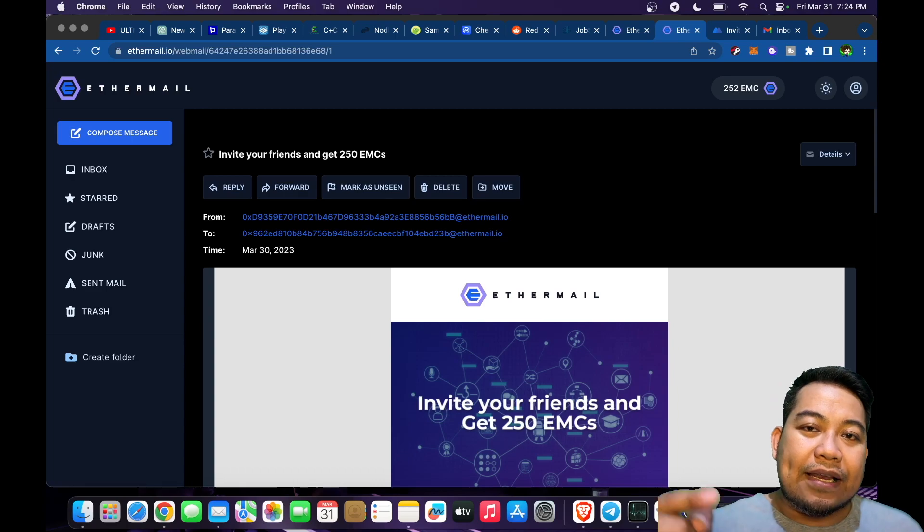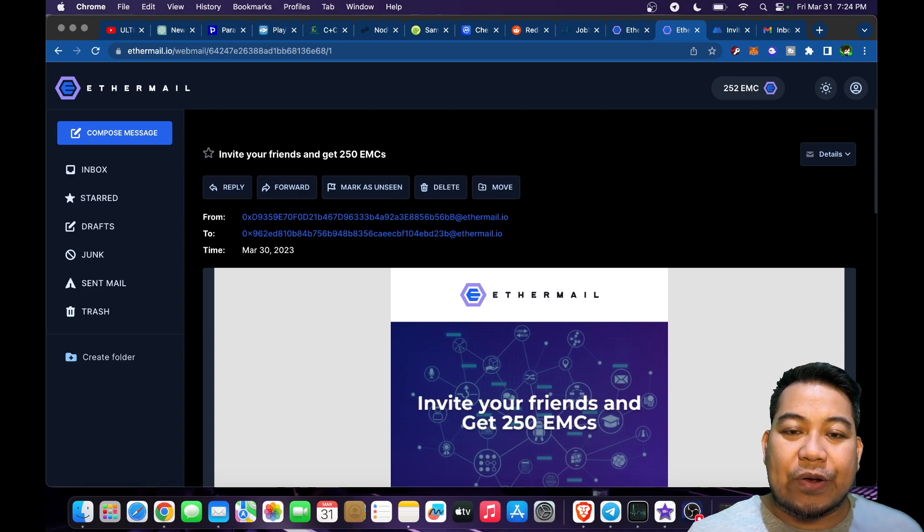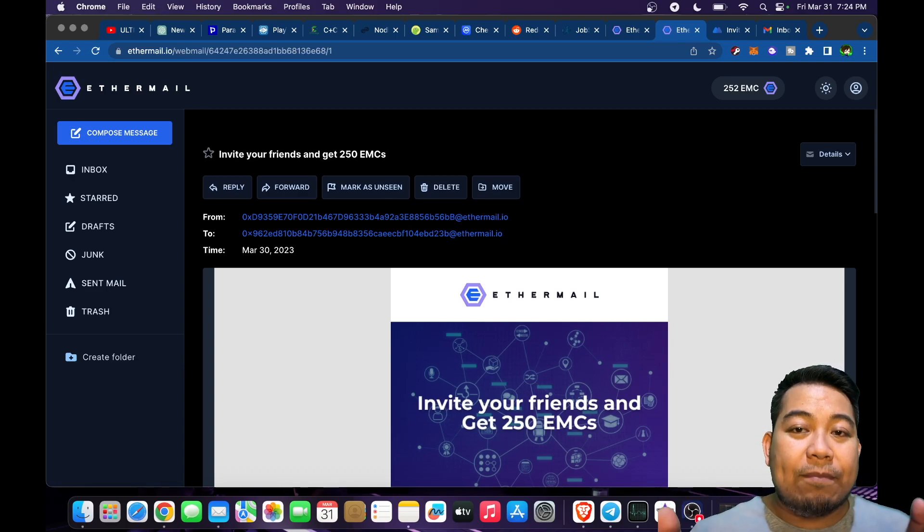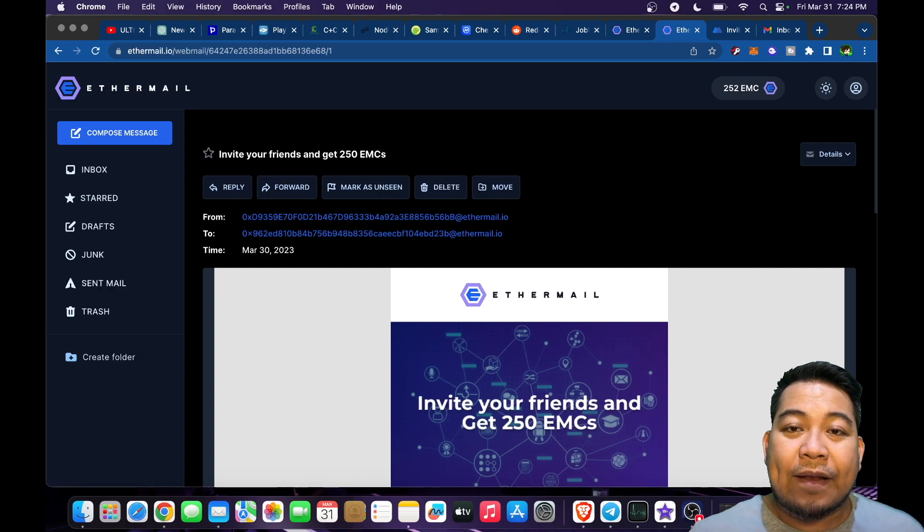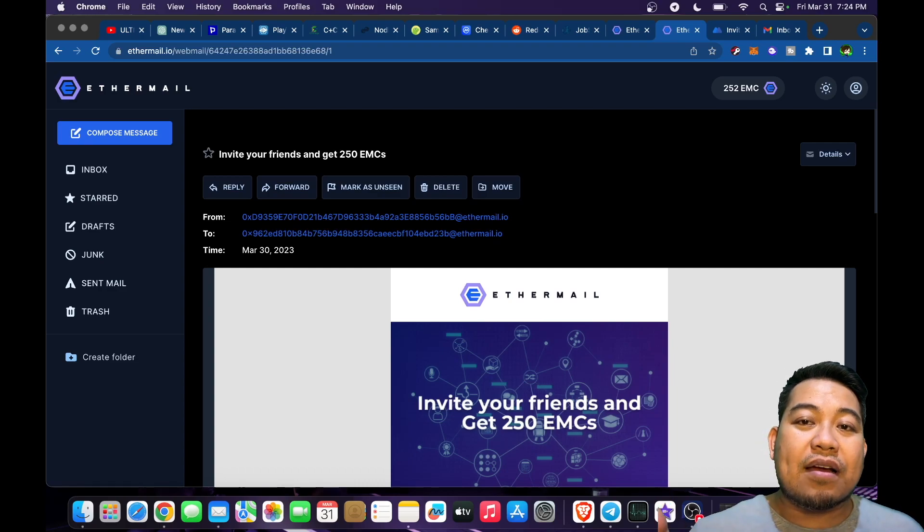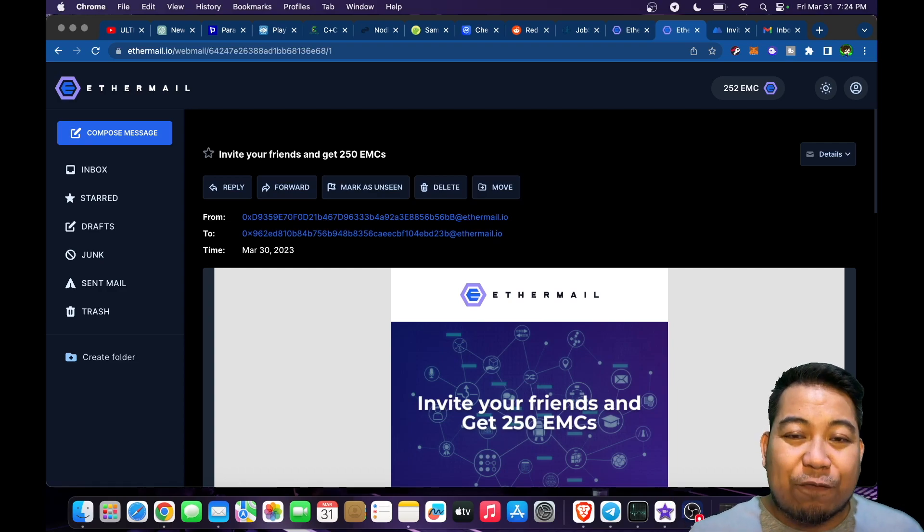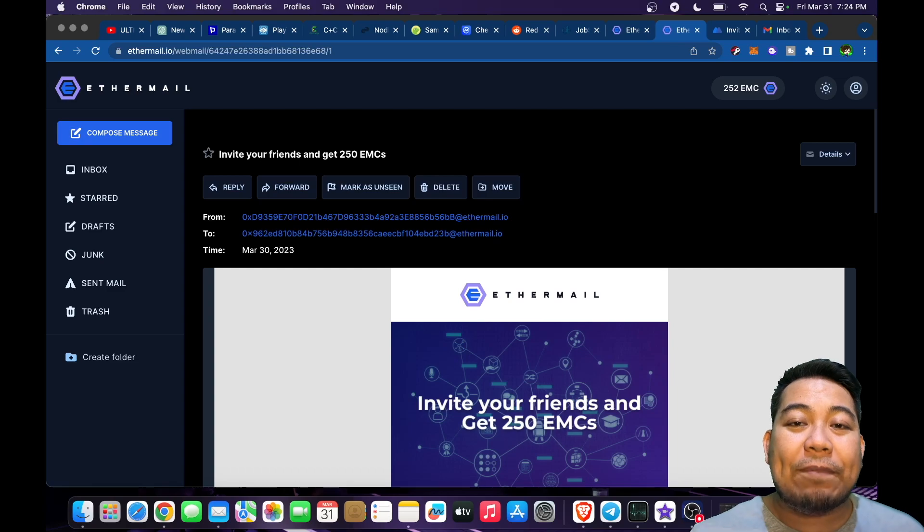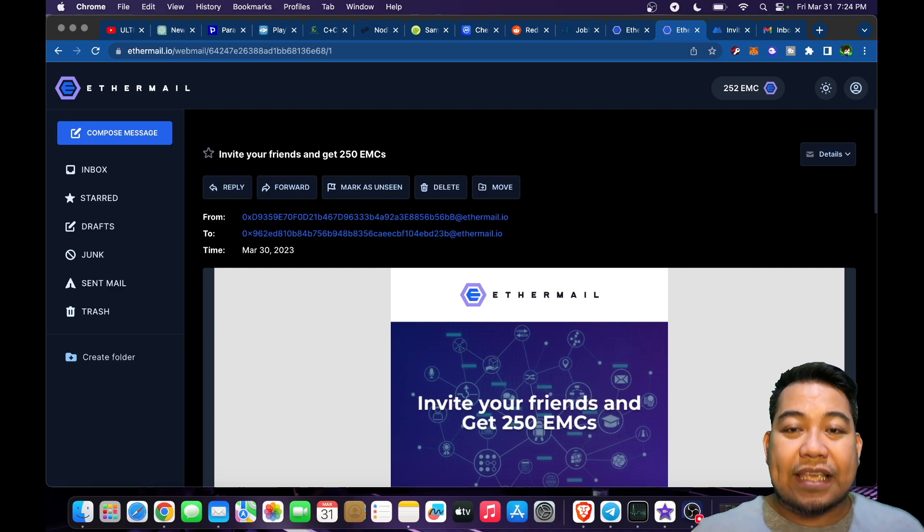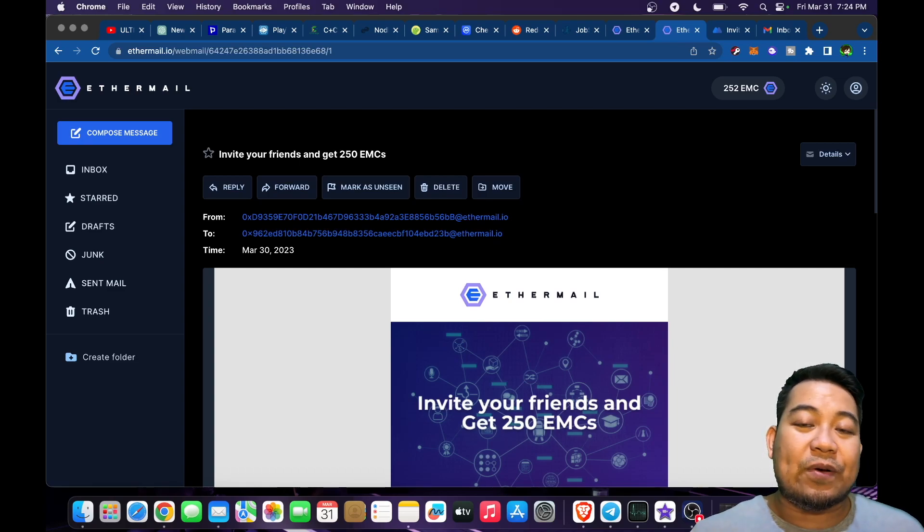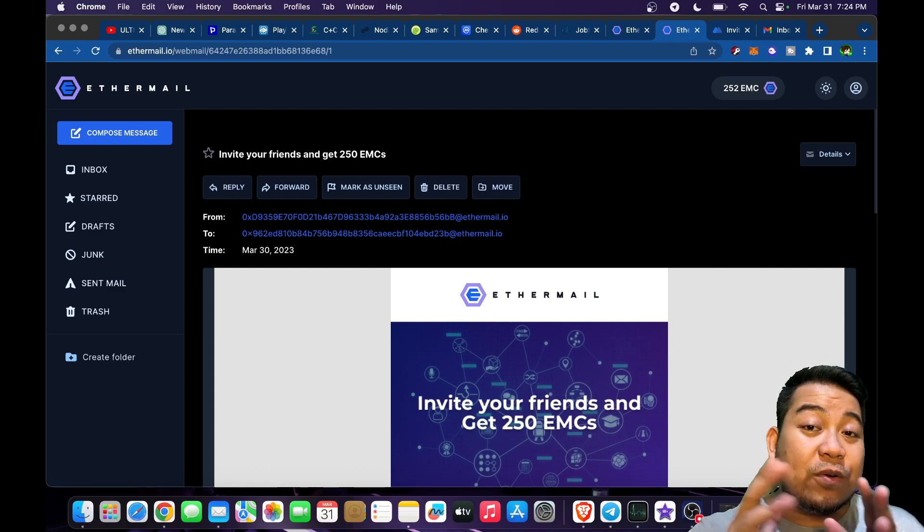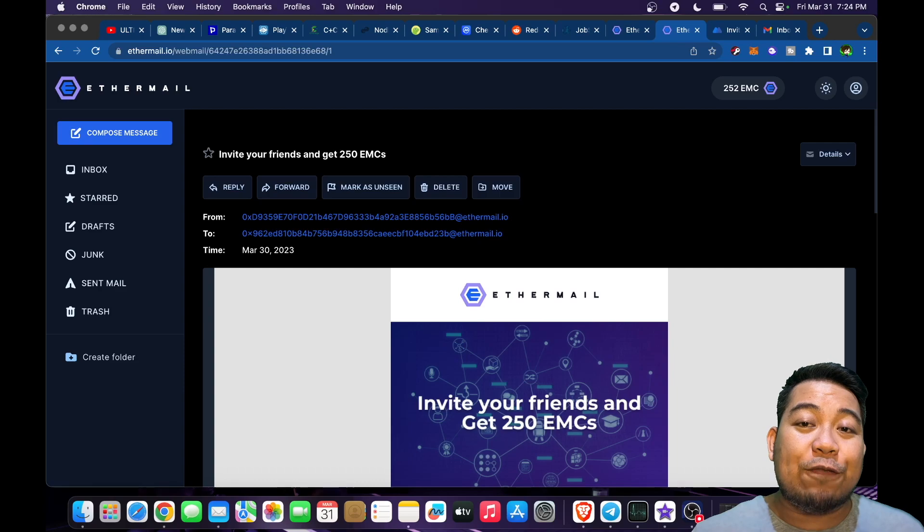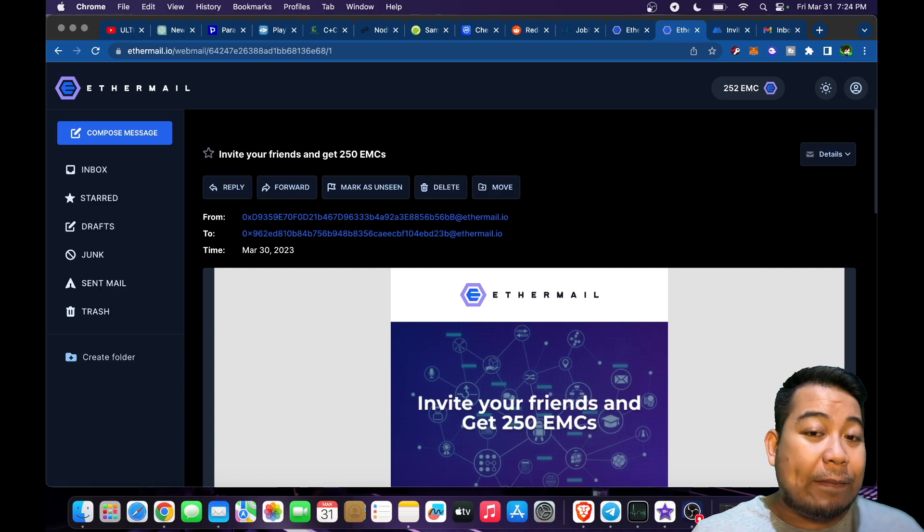What's good about this is that we are early in terms of this one, and this is the first Web3 based email. Check on the description so that you could claim and create your own Web3 email.